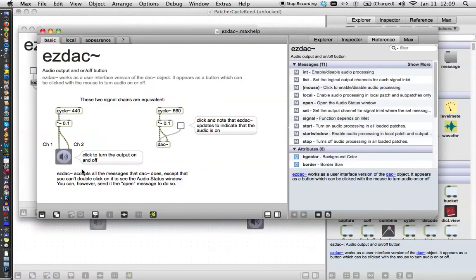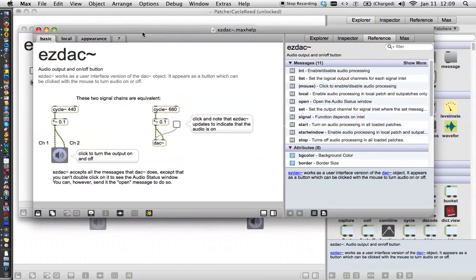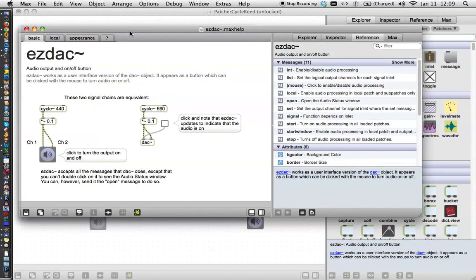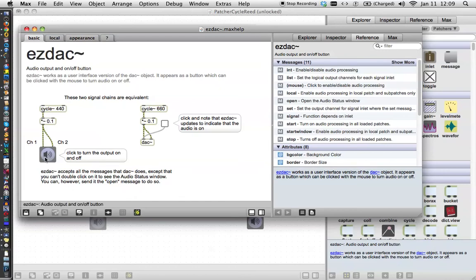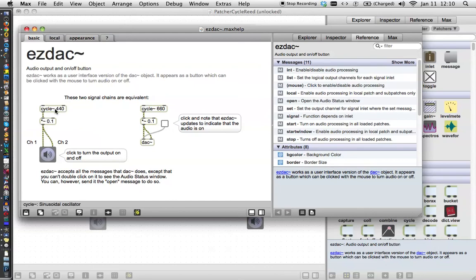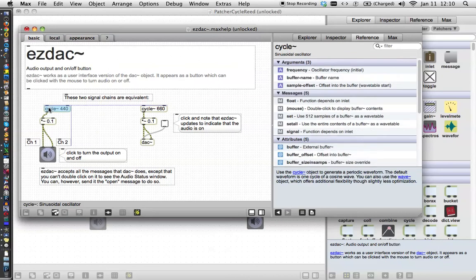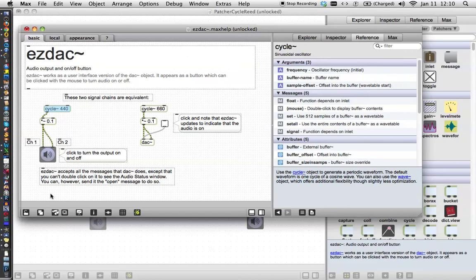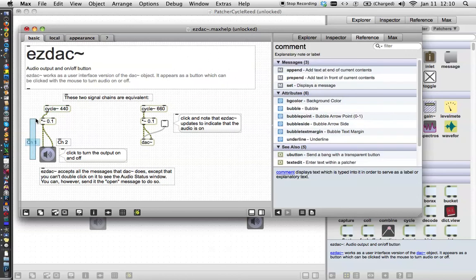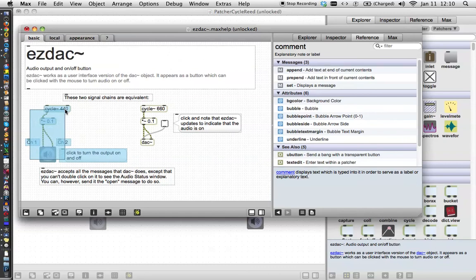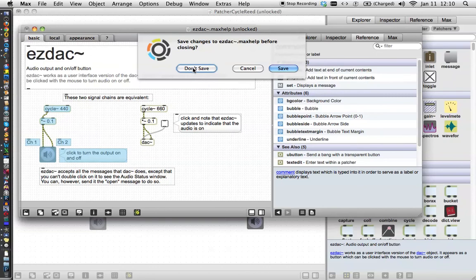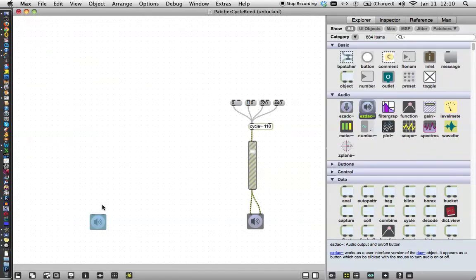Now, the great thing about Max and the decision made by Cycling74 was that they would put all of their help files in patchers, just like we're working in, so that you can see how they work. That is fantastic. And so we can, you know, actually work with these things. You can unlock them and move them around and play with them yourself. But the really cool thing that you can do is you can copy them. So let's select the things that we recognize here that make sound. We'll copy them. Command C on a Mac. Control C on a PC. Close this window. Don't save that. It'll change your help file. So when you're closing help files, never save them.